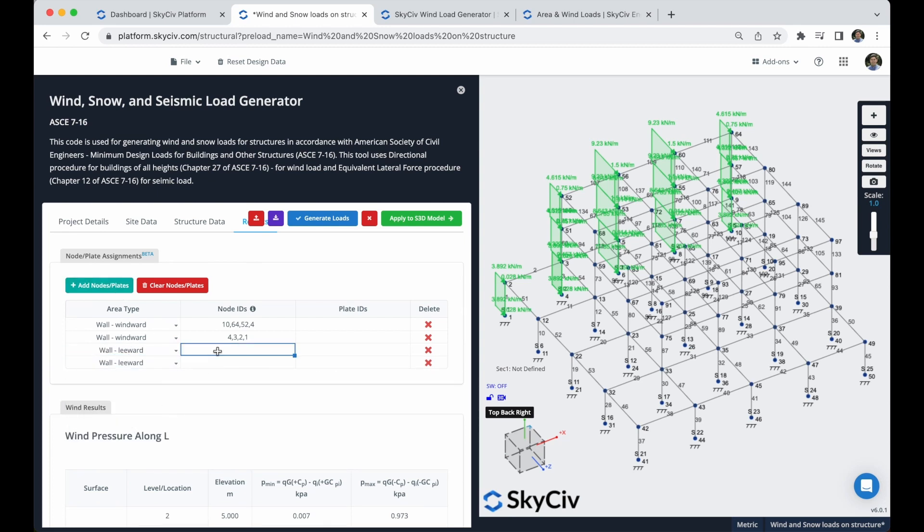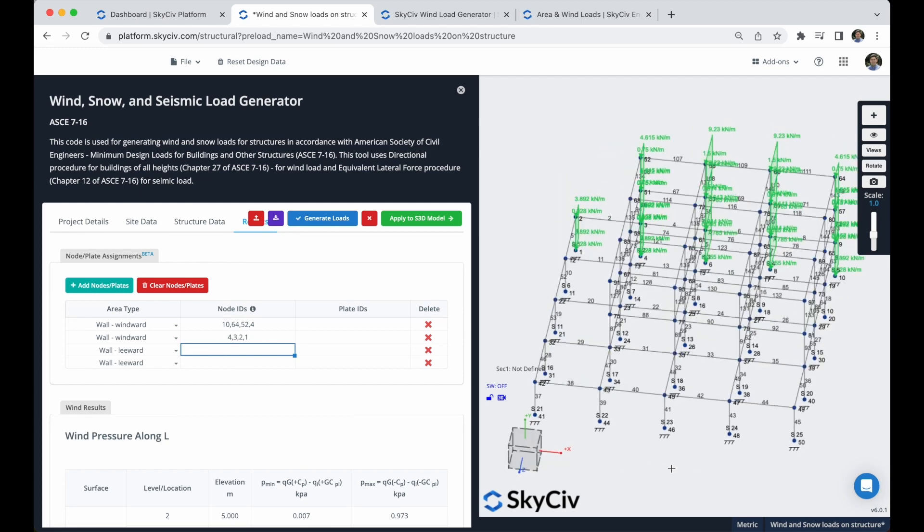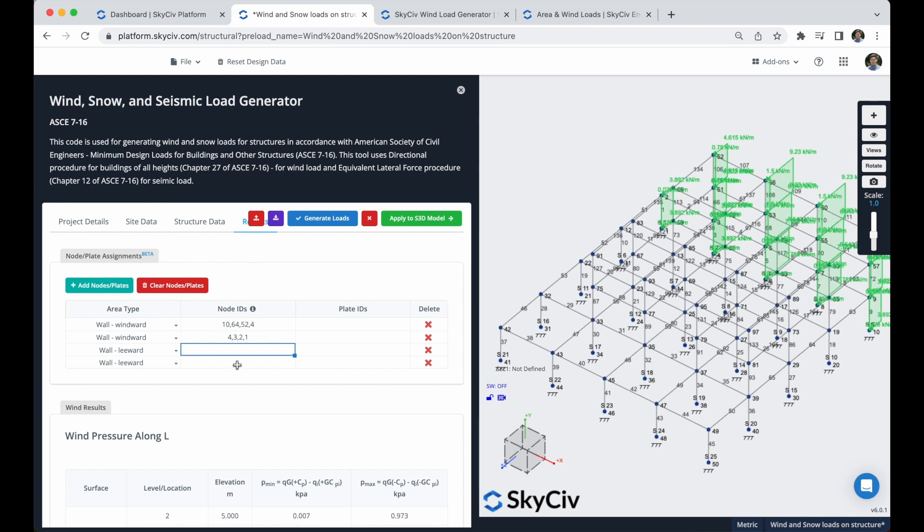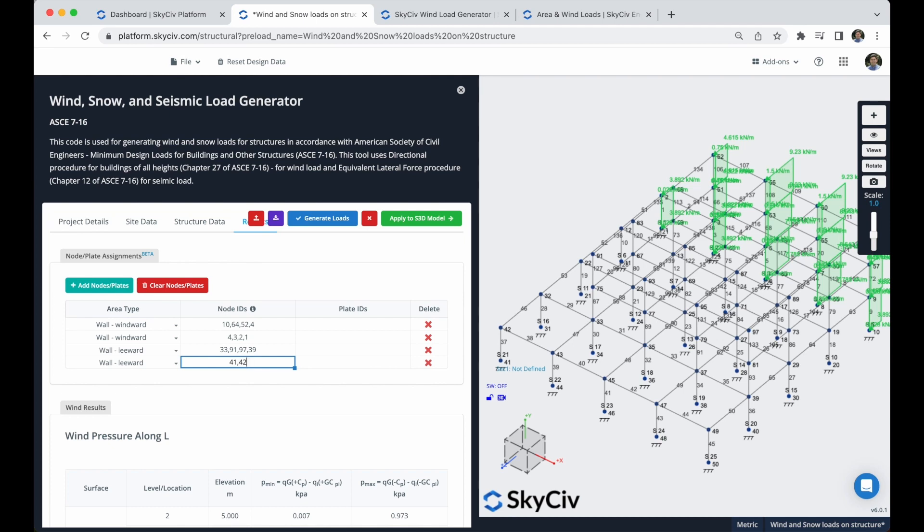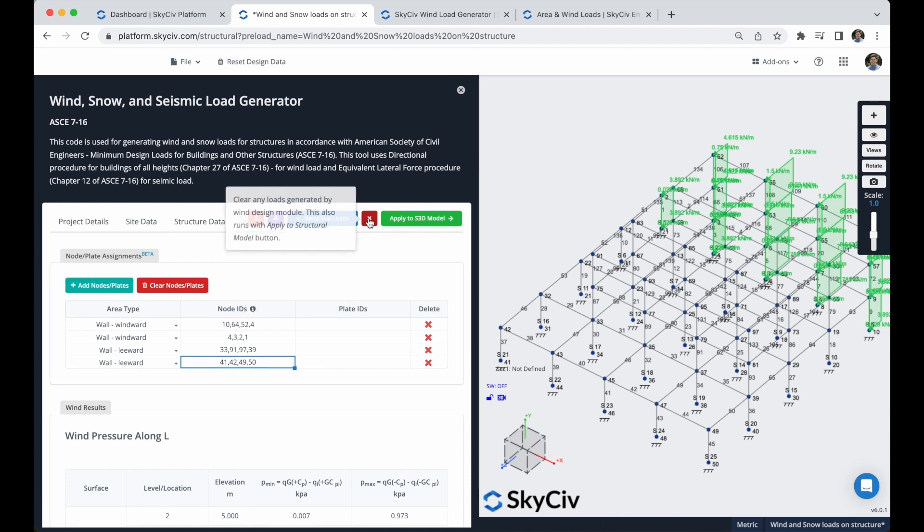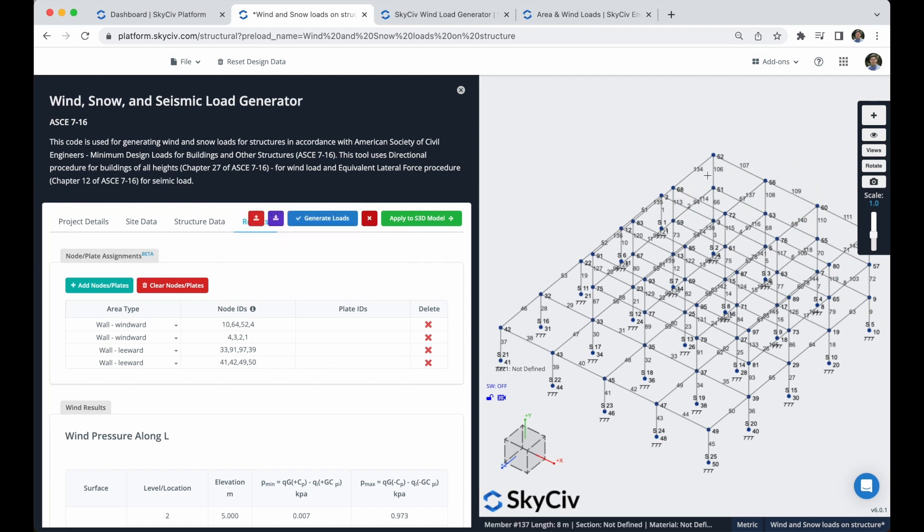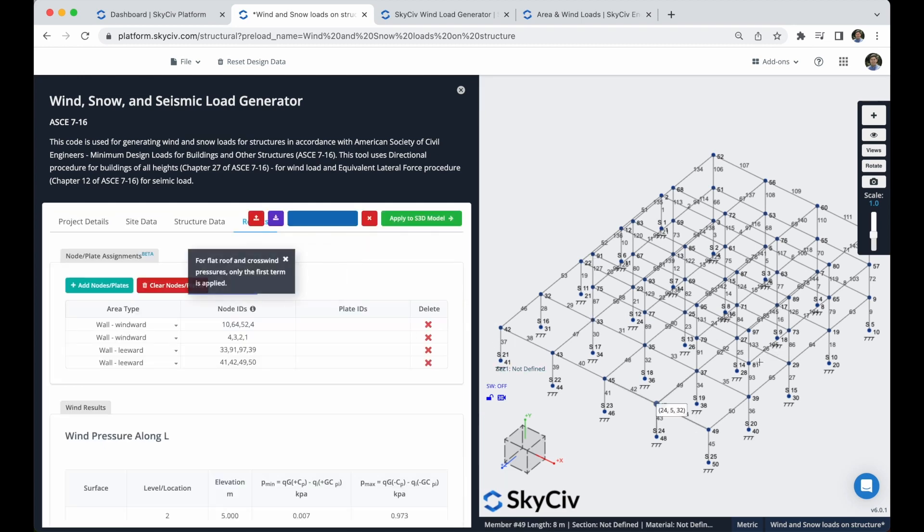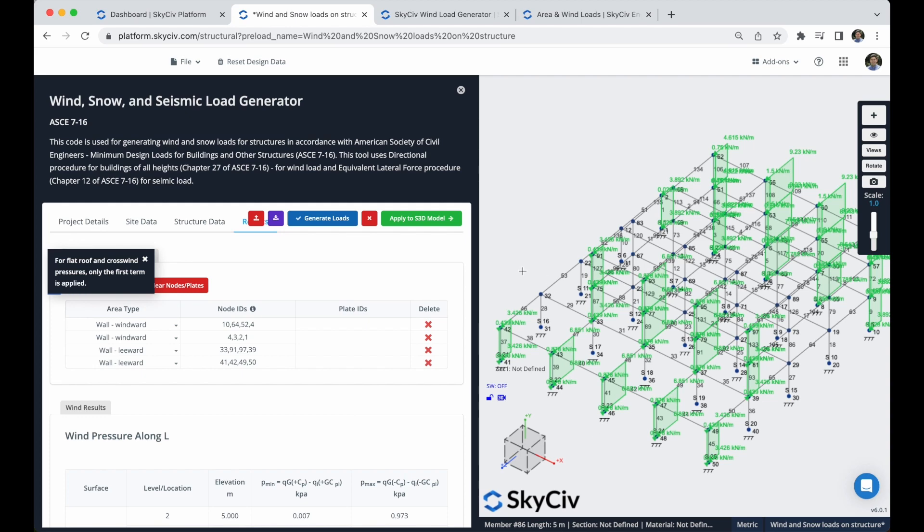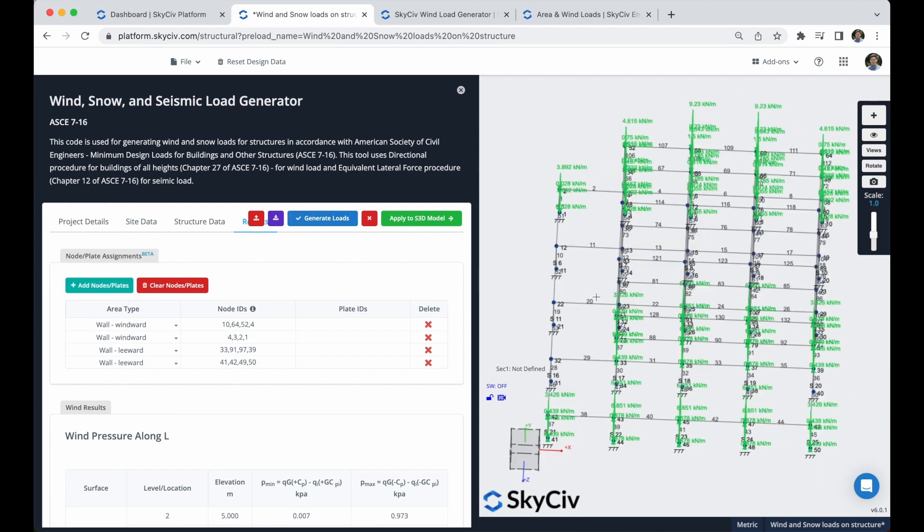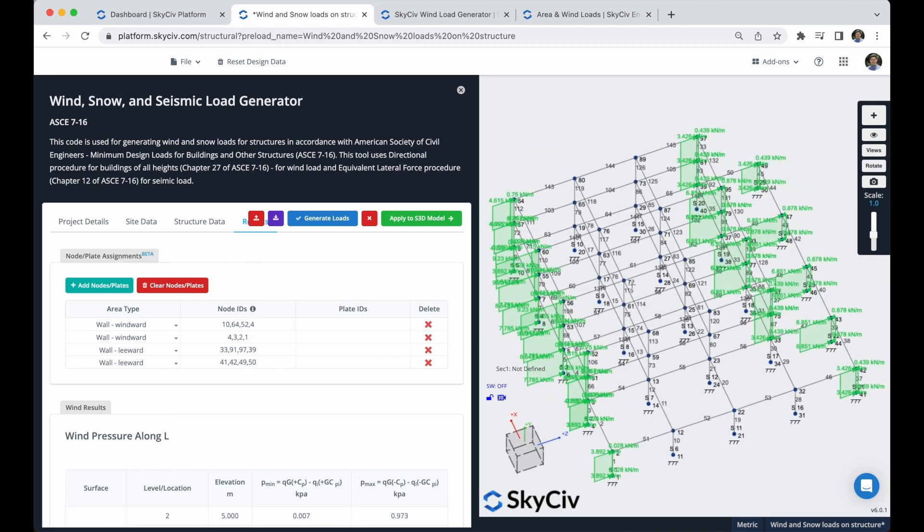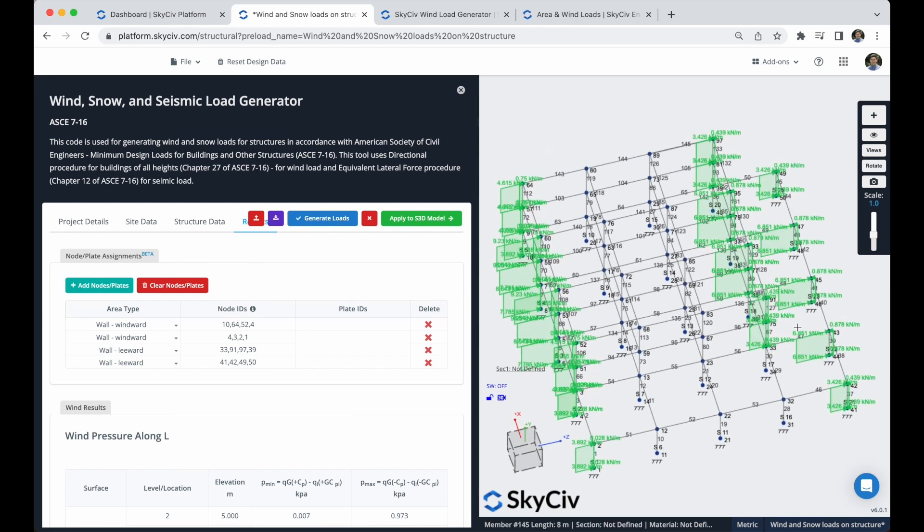And I can start typing the nodes. So in the first case, it will be 33, 91, 97, and 39. For the second one will be 39, 97, 100, and 41. Remember to keep these rules of the notation that you can check here in this tooltip. So I will clear the loads that I generated and I will regenerate these loads just to check that everything is working correctly in this leeward case. So as you can see, all of our wind loads are correctly generated in this leeward as well.